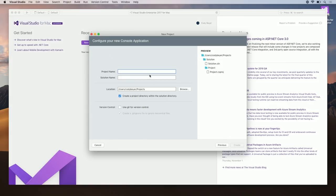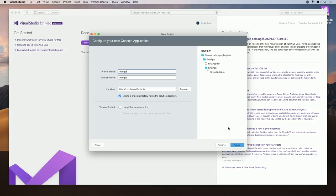Clicking Next will give me the opportunity to name my project. Once I've named it, I can choose the location, and also choose whether or not to initialize version control. Once I click Create, my project will be created.